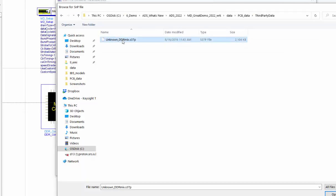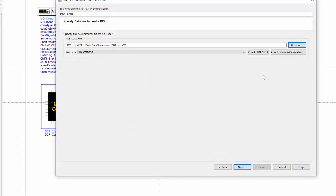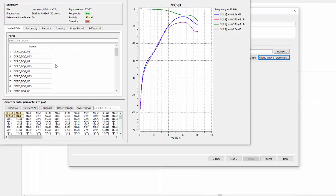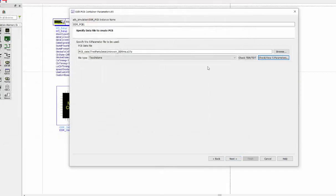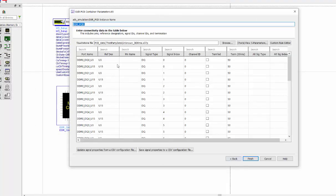For some S-parameter model, if you click on the check and the view S-parameter, S-parameter is already included. There's a port's name, which provides the needed information for all the reference designator, the signal type, and the signal index. So for this type of S-parameter, we can load directly. And if you click on next, you can find all the needed information have been defined automatically.